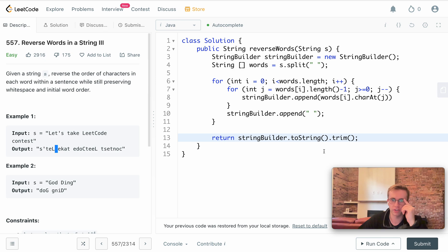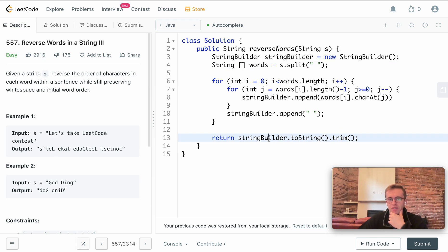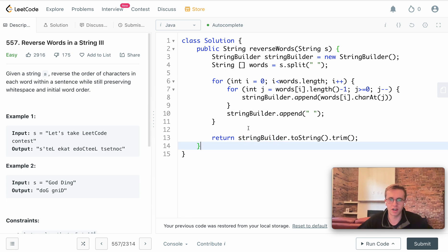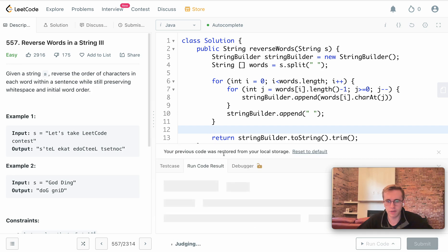Definitely worth looking up the string split method and the StringBuilder. Super useful methods and classes to be using.